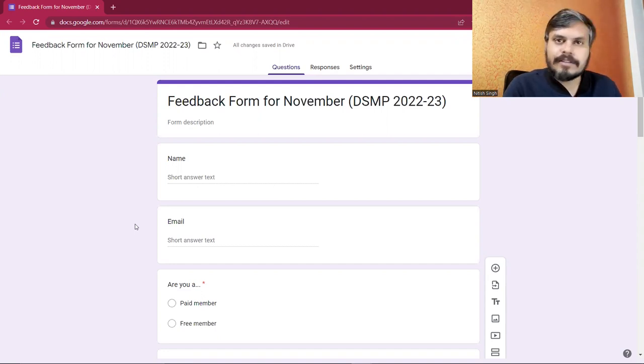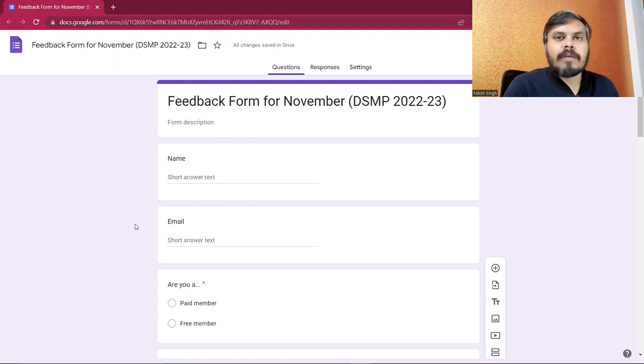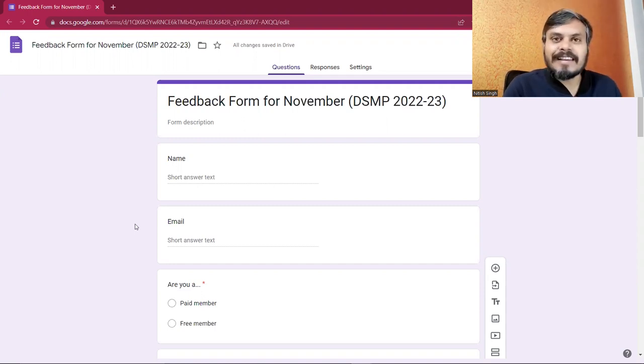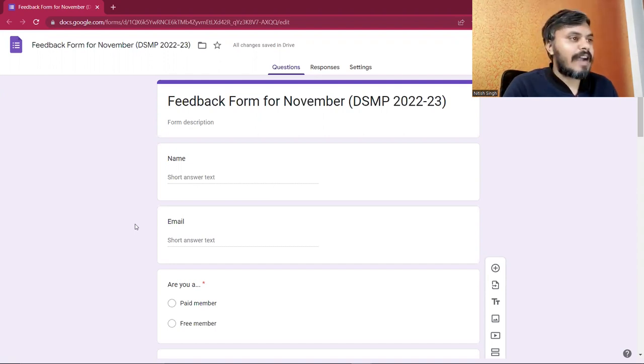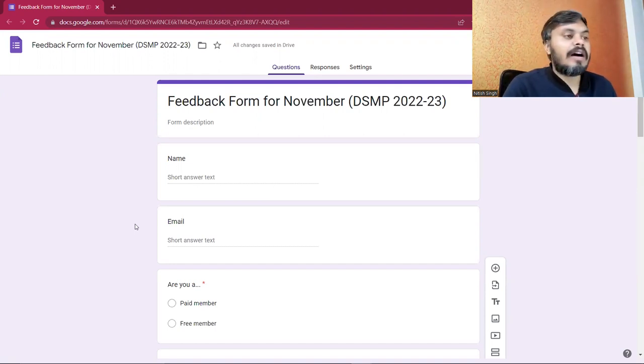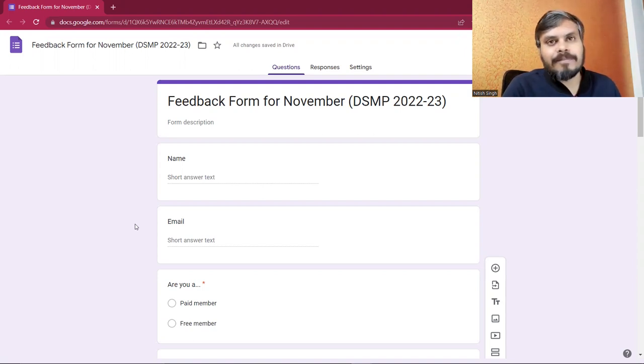The only goal of giving you feedback is that we want to improve this program. So every month we will ask for feedback on this program, and that is why I am going to share with you a feedback form.